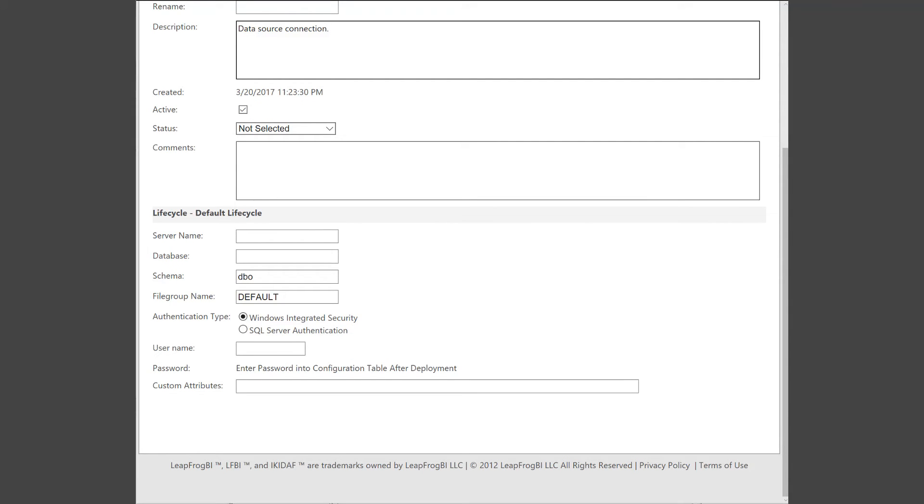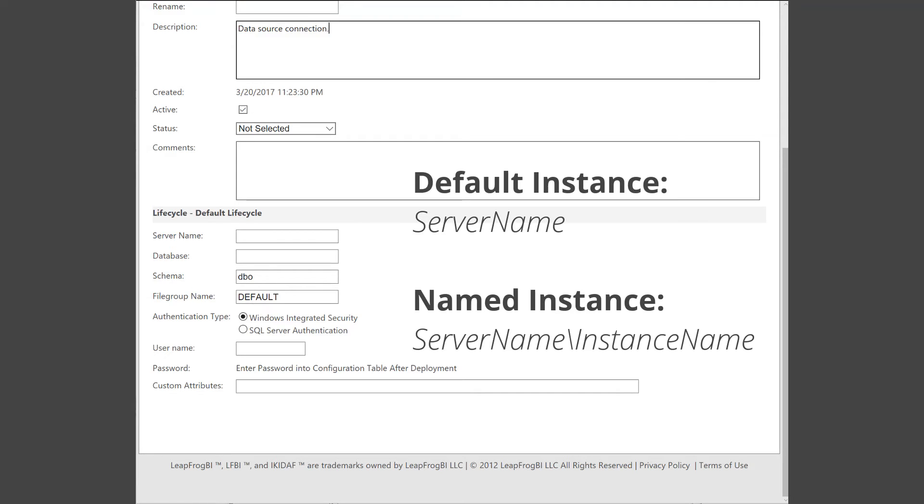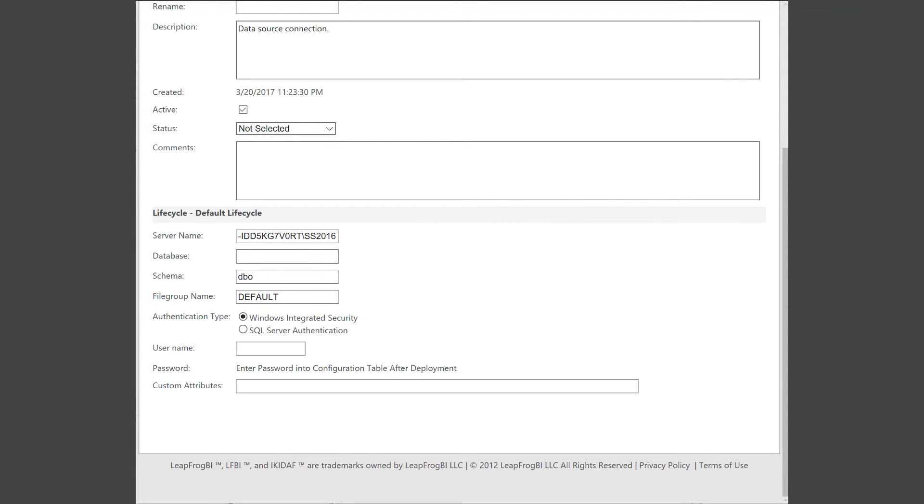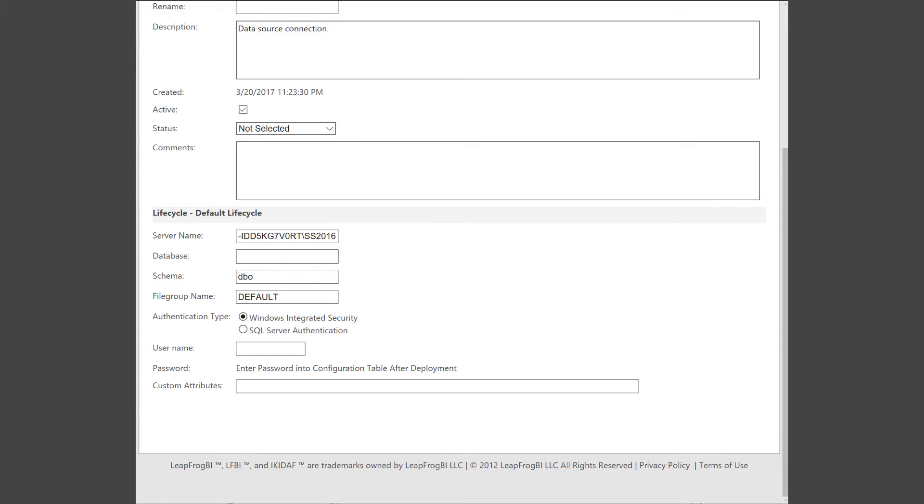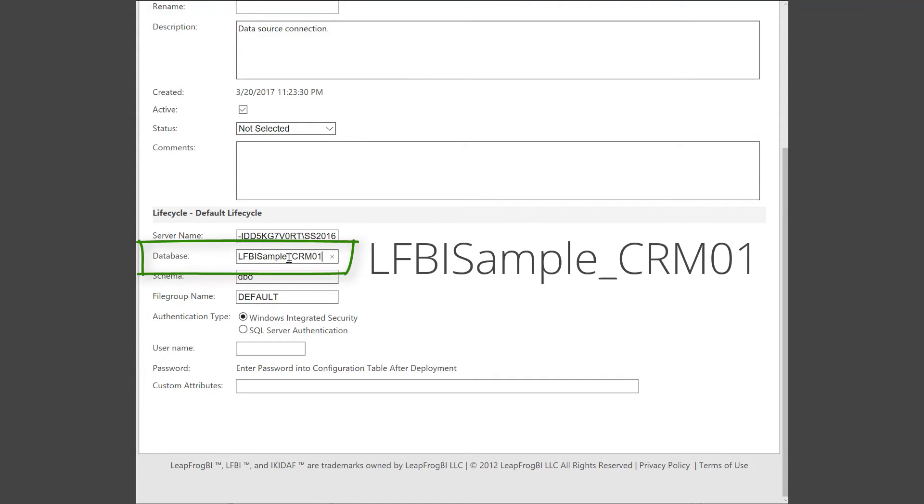Now in my case, I'm deploying to a named instance of SQL Server. So my server name is going to be a server name slash instance name. If you're deploying to a default instance of SQL Server, then you'll just provide the server name. For the database name, go ahead and enter the name you see here.